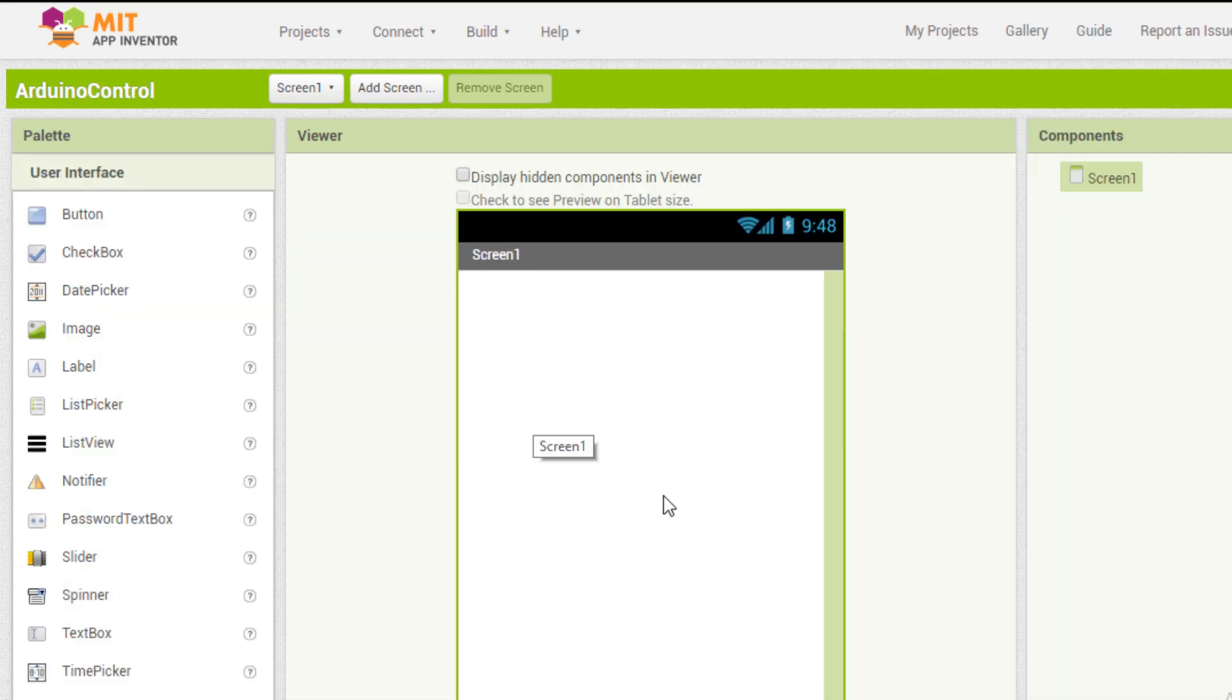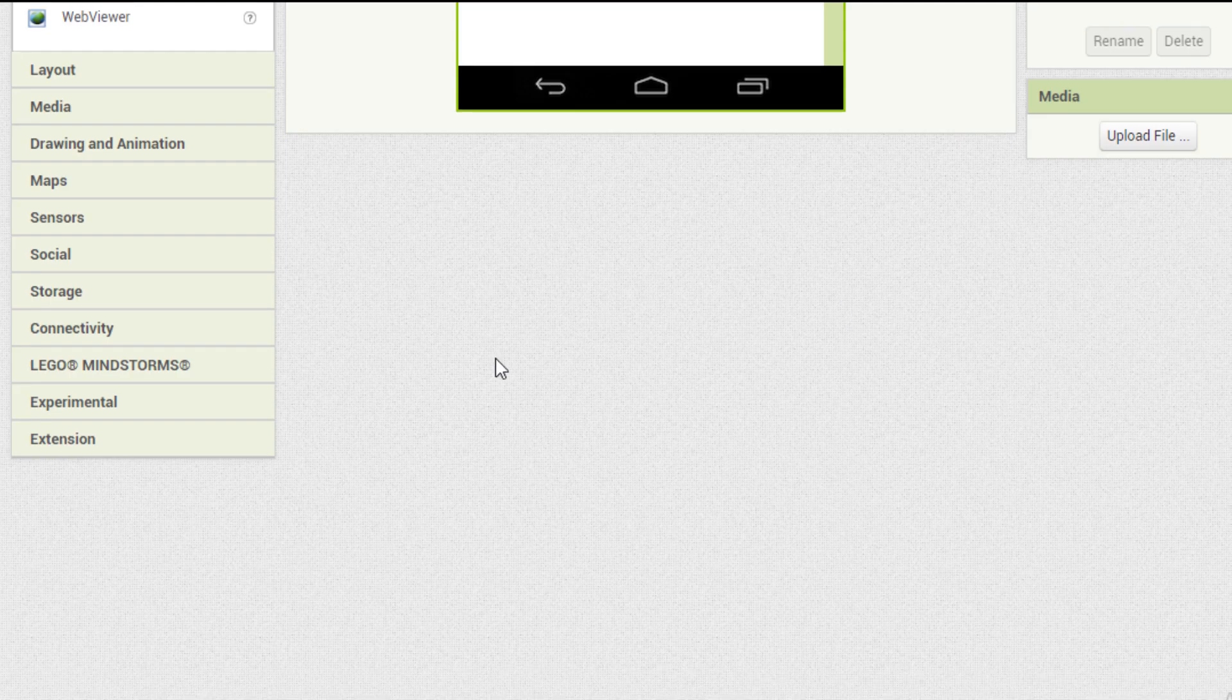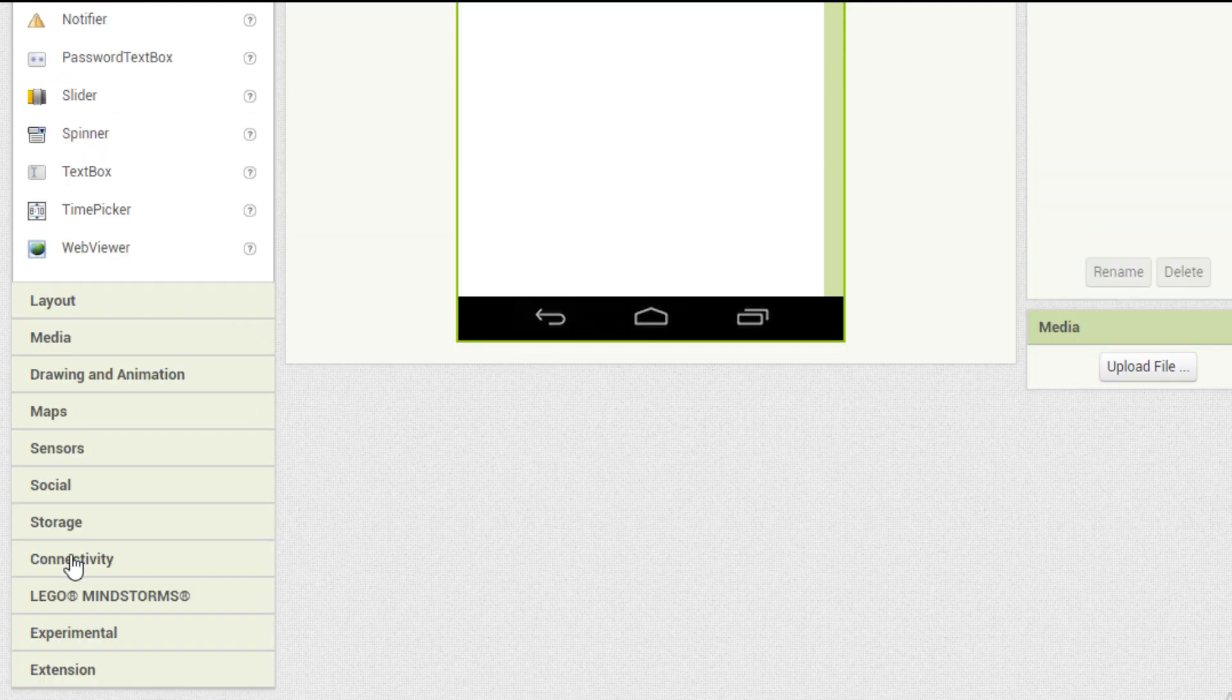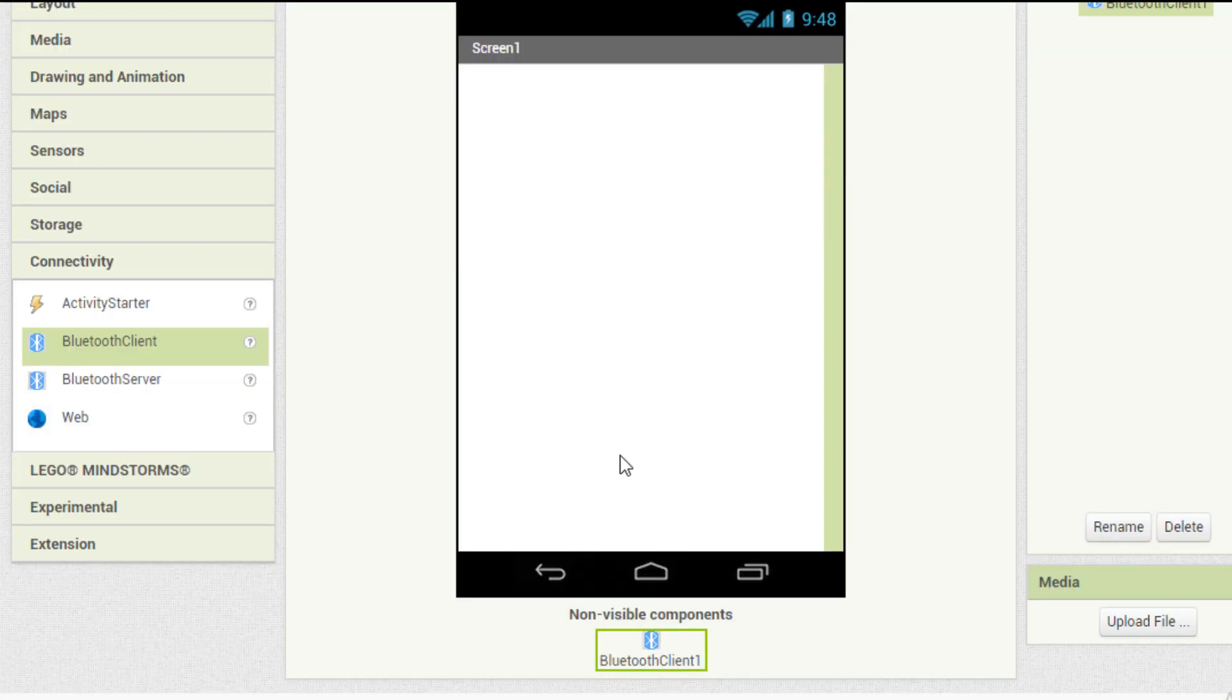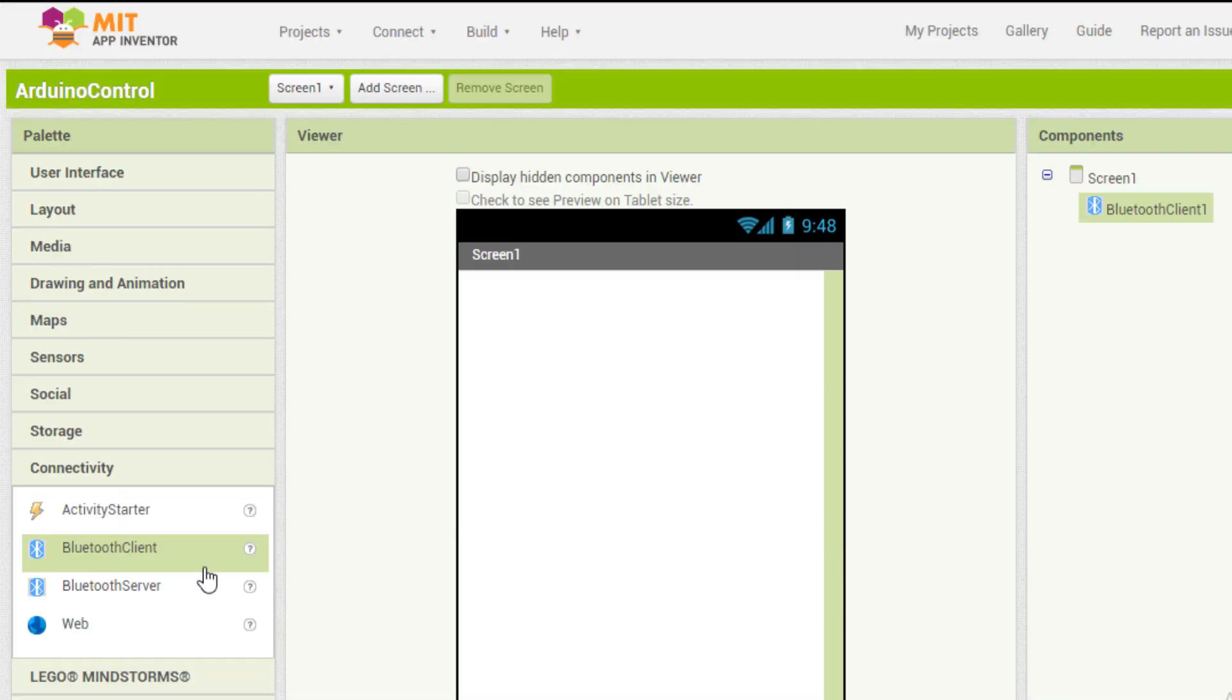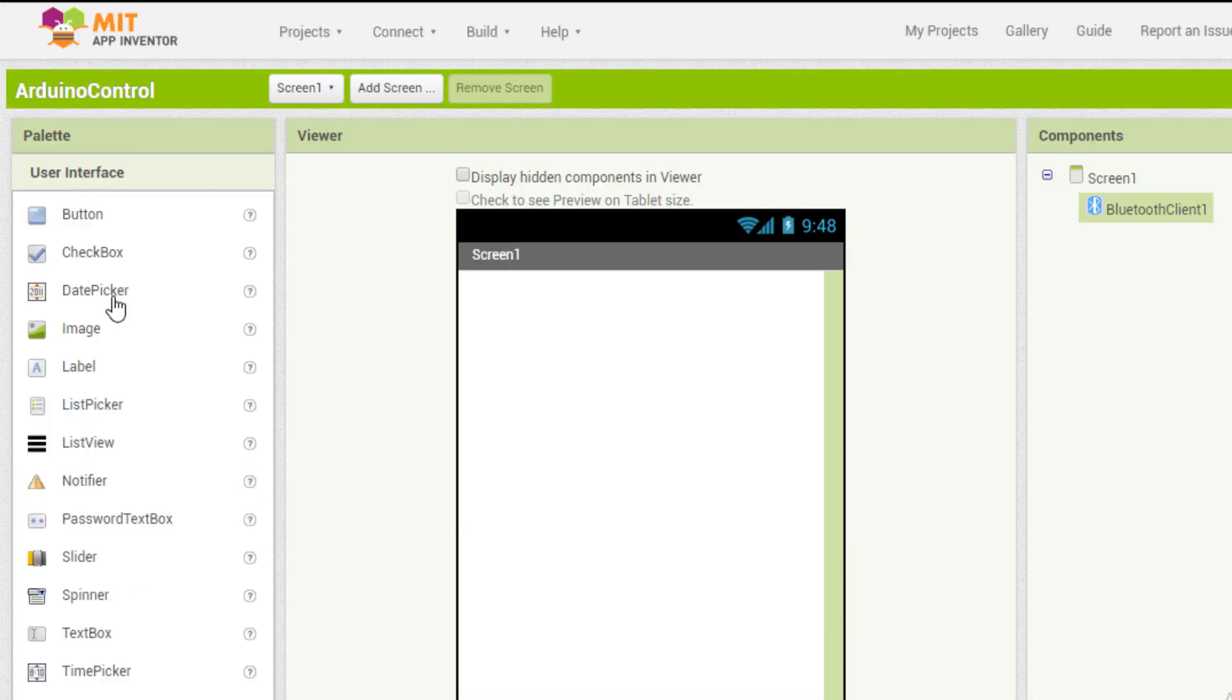Let's get started. Firstly, we will be creating a Bluetooth communication with the Arduino. To do that, we will use our Bluetooth client from the connectivity block. Then we will use a list picker from the user interface.